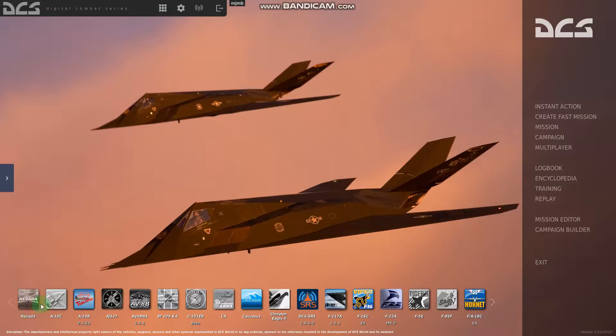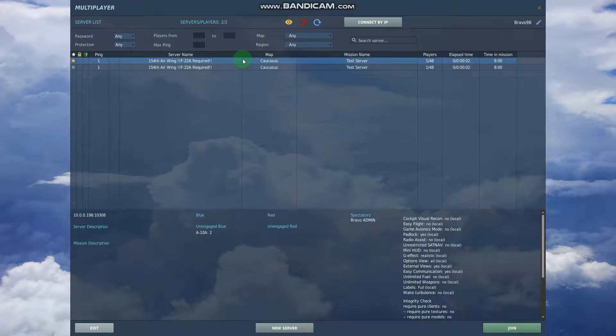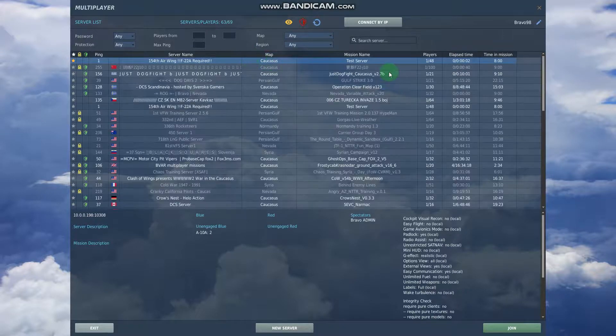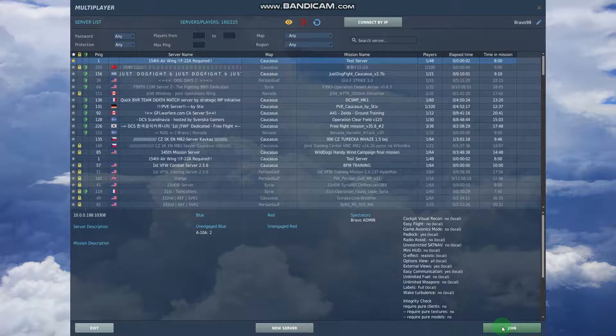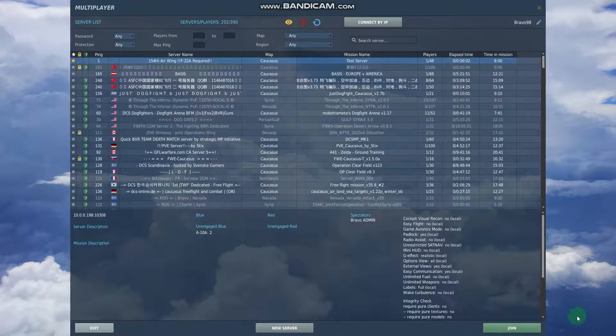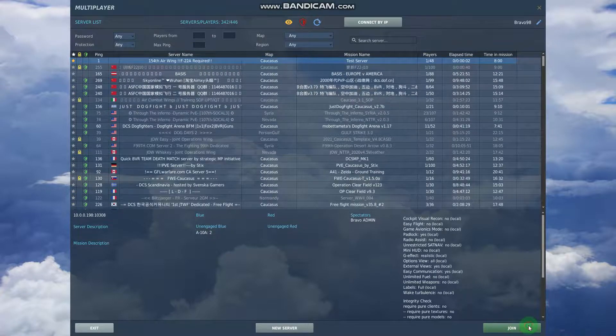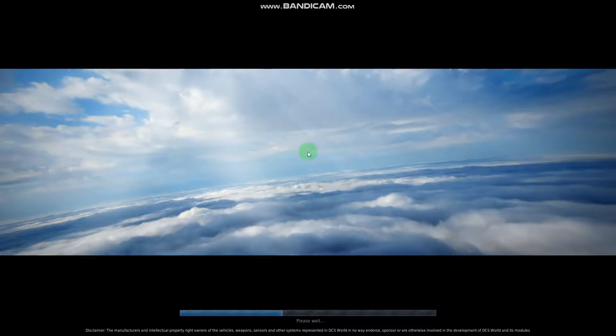So I'm going to exit this. Multiplayer. And here's my server here. So right now we're running the test server. You can see they're just two A10s there. So we can get in here.